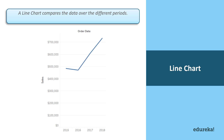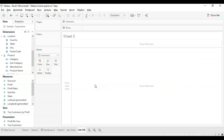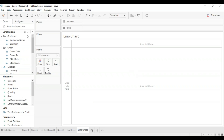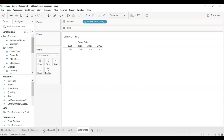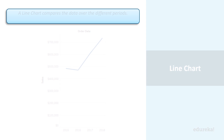The next basic chart we're going to see is the line chart. A line chart is used to compare data over different periods — it is created by connecting a series of dots, where these dots represent the measured value in each specific period. It shows data for a fixed period of time. I'm going to take order date in the columns and sales as my measure in the rows, and it automatically creates a line graph. Tableau is smart enough to figure out what kind of graph you need, but if not, you can always go into the marks card and select the kind of graph you want.